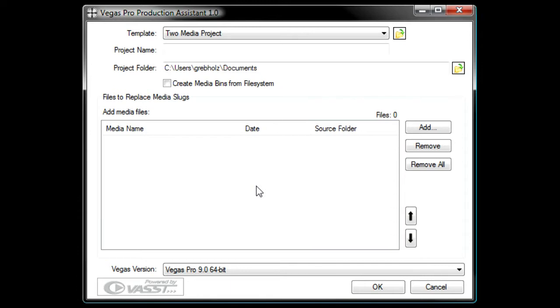Production Assistant enables you to choose a Vegas Pro project that you've set up as a template which meets your criteria and replace the blank media slugs in that template project with the media that you want to use in this edit. You can create the exact Vegas Pro project to use as a template that you need, or you can use one of the ones that Production Assistant offers. A template project is really nothing more than a veg file that has blank events where you want the media to go. In the case of my example, we'll use one of the supplied templates.